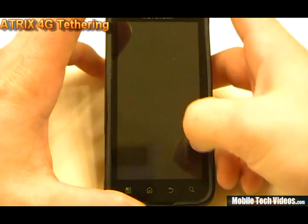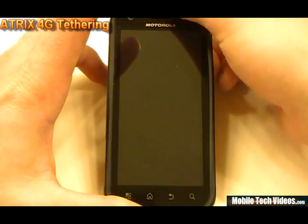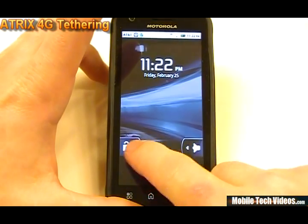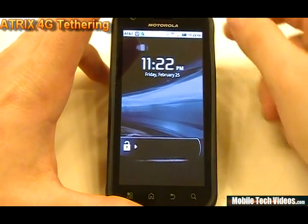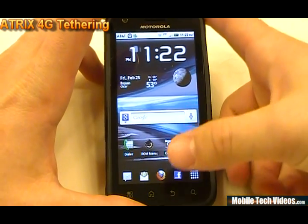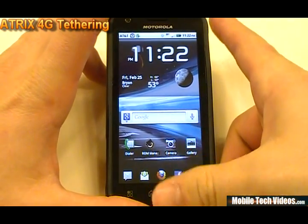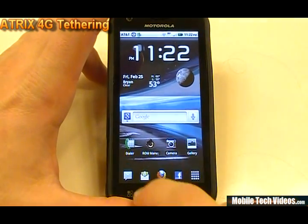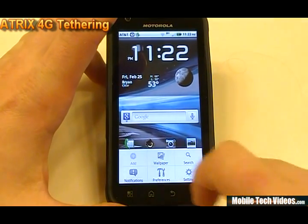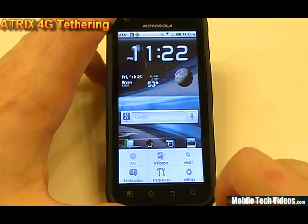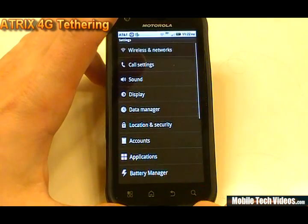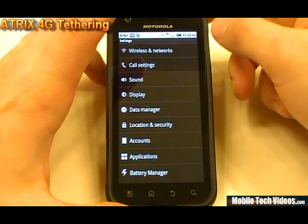We've got our Atrix — you'll have to forgive me, I've caught a small bug so I know my voice sounds kind of funny, but that's the best I can do for right now. The way we're going to do this is we're going to add an additional APN, which is an access point name.